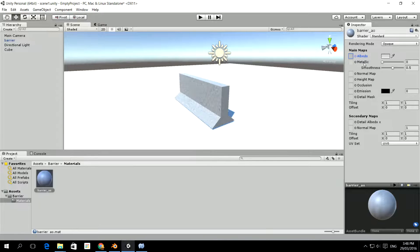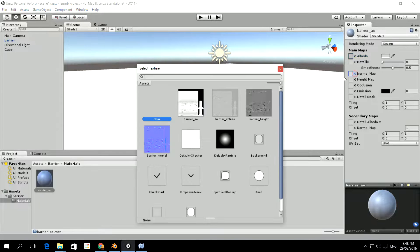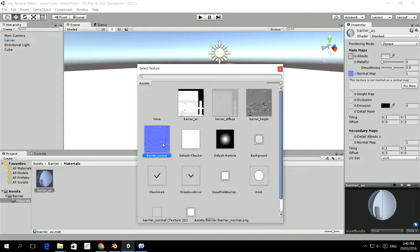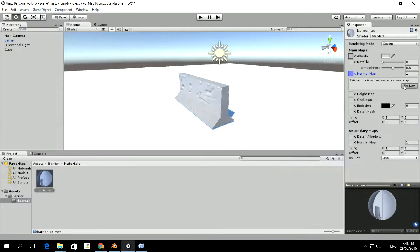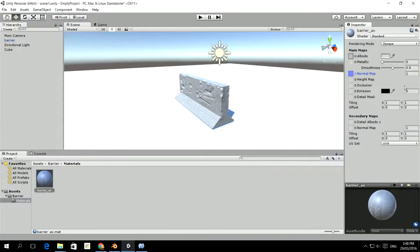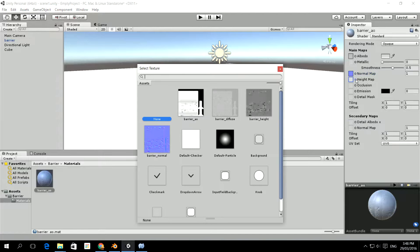We didn't create a metallic one, but we did create the normal map. So if we click on normal map, you'll see that it says this texture is not marked as a normal map. So you do have to fix that, and you'll see that already we've got some added detail in here from that normal map.